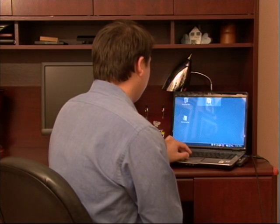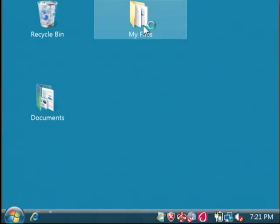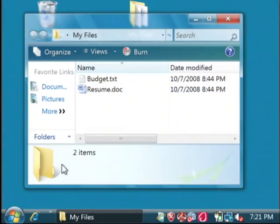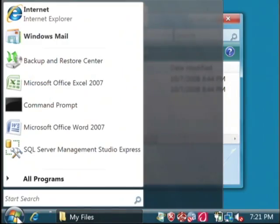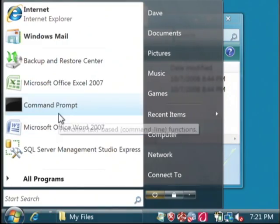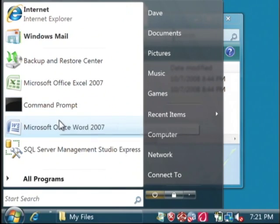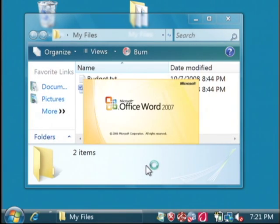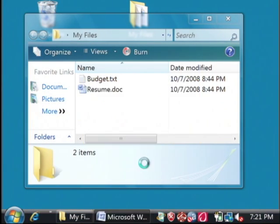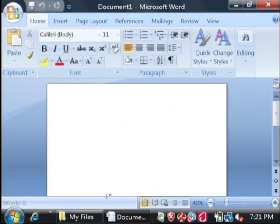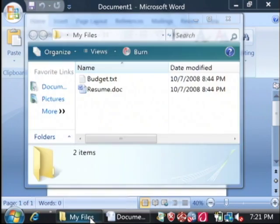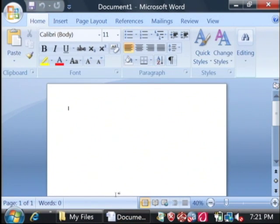I'm going to open up a couple of programs, just like these. Now, all the programs that run on your computer use memory.